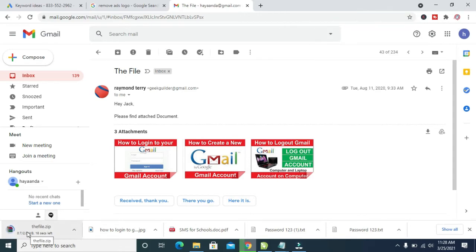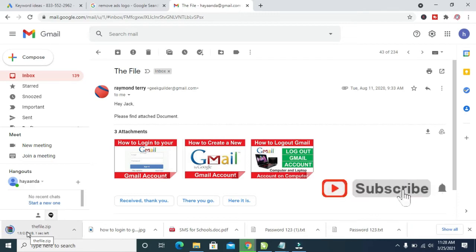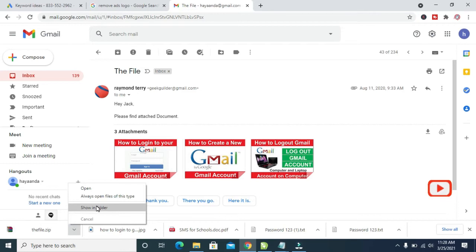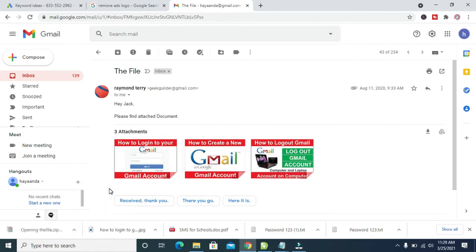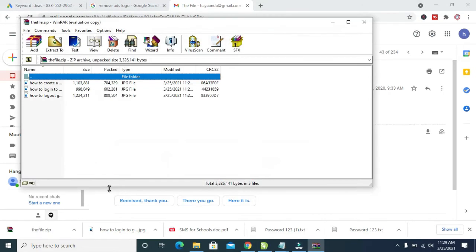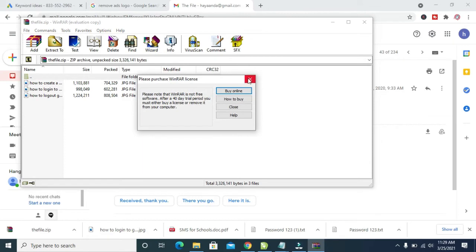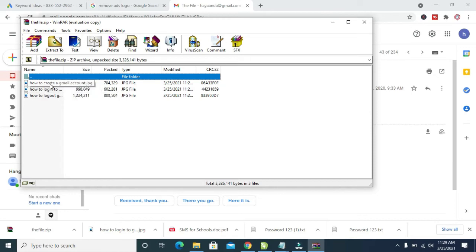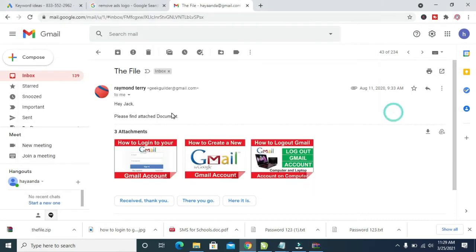Let it finish downloading. When done, click on the downloaded file then click on open. As you can see, here are the three pictures. You can open and view them one after the other. That's how to do this second method.